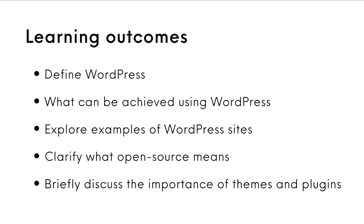The learning outcomes for this session are to define WordPress, discuss what can be achieved using WordPress, explore examples of WordPress sites, clarify what open source means, and briefly discuss the importance of themes and plugins.